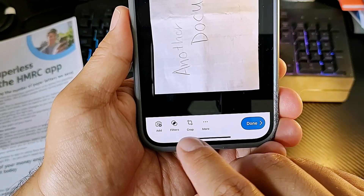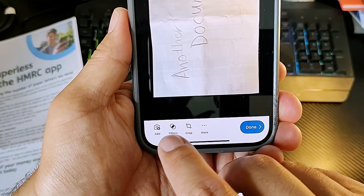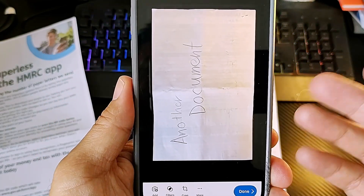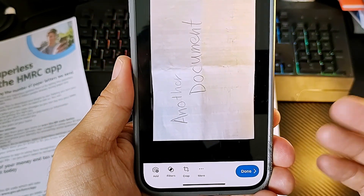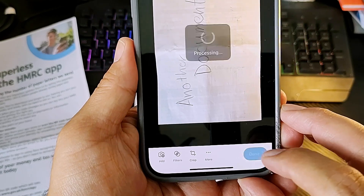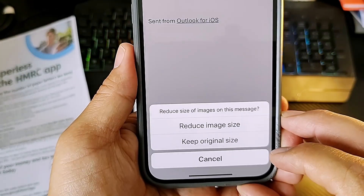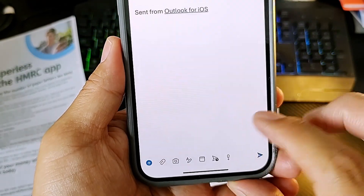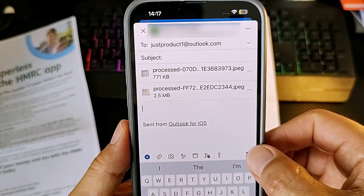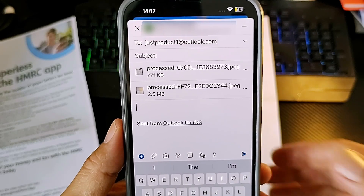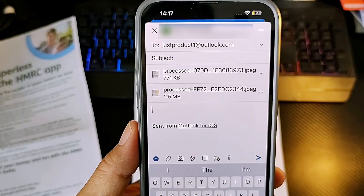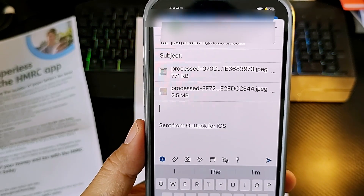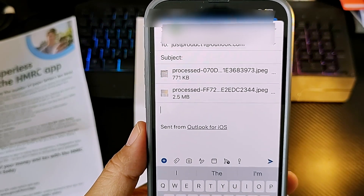Here are some settings you can use like crop and filters, but since it looks fine we don't need to do anything. Press done, choose keep original, and when you're ready just tap send and your document will be sent.